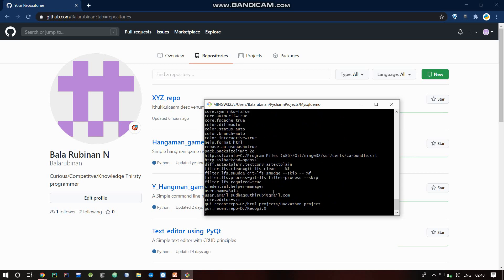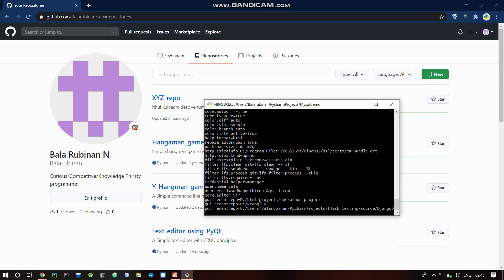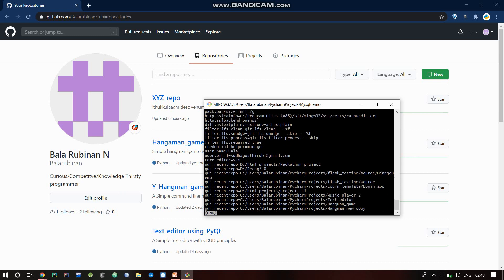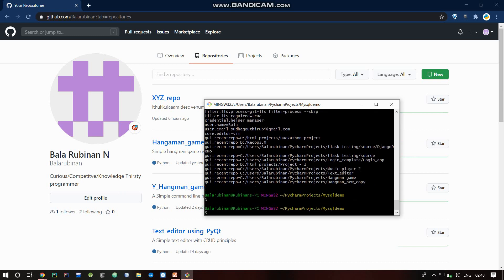Verify that the correct email is set — it should match your GitHub email settings. Configure the project. Go to your project folder — for example, the MySQL Demo project.